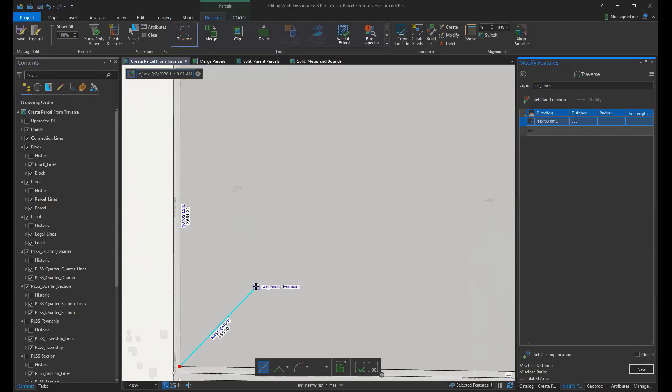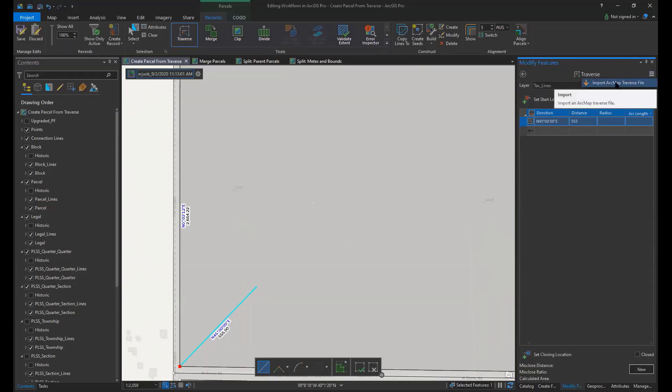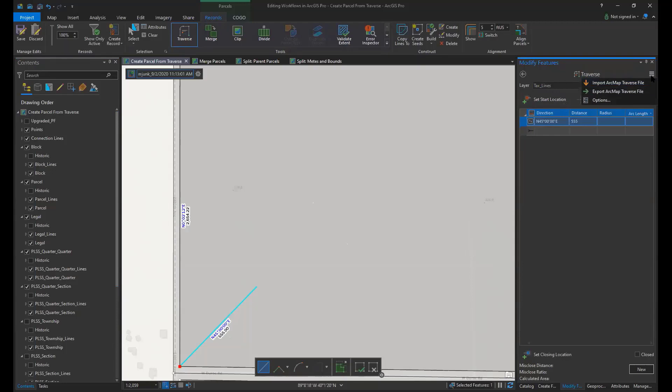You will repeat that process for all the lines in your Traverse. To save time I'm going to now import a Traverse file, the Traverse that I had created and saved earlier. This is done by clicking the Traverse options and navigating to the Traverse text file.